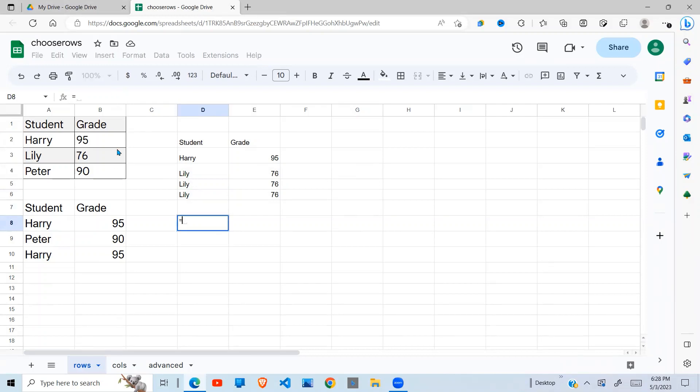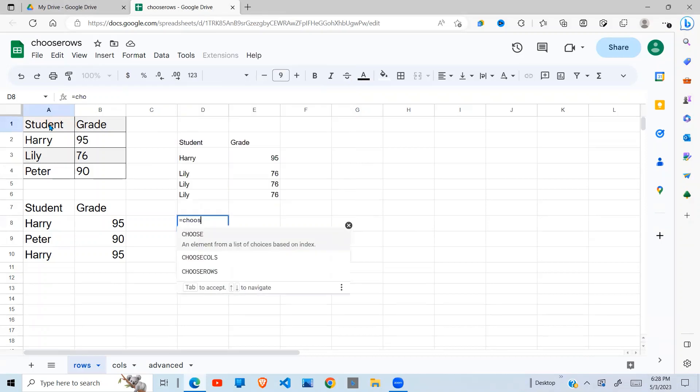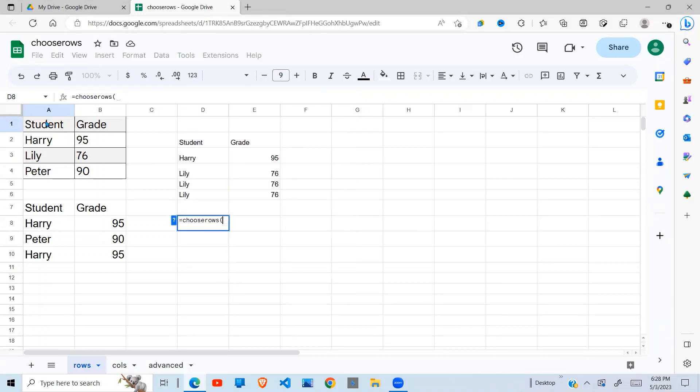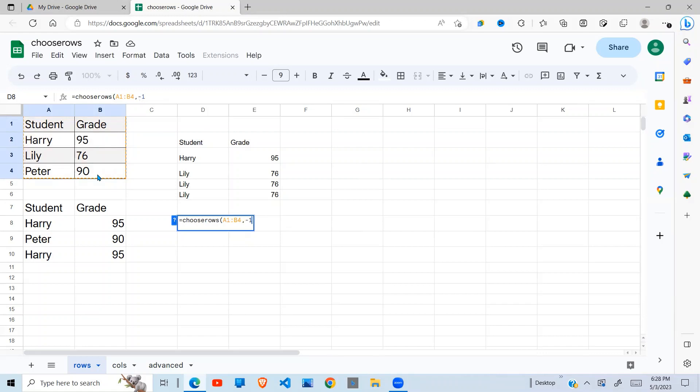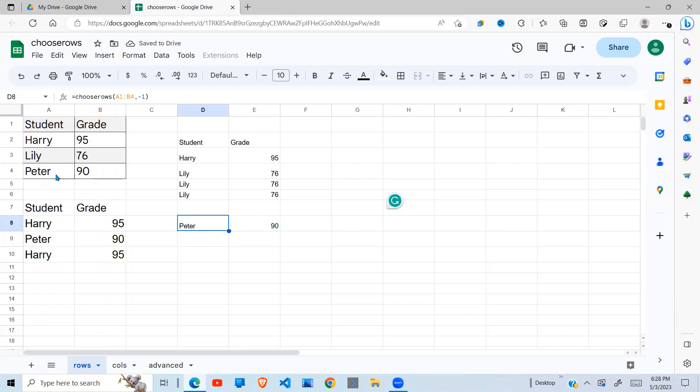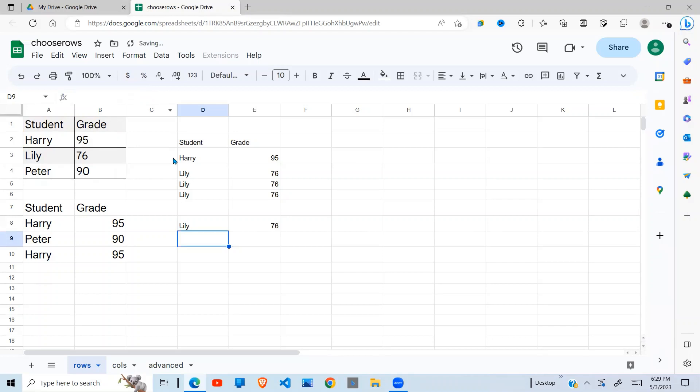You can also say, if I have my Choose Rows function, and this is my array again, you can say I want the last row. So if you want the last row, you say minus 1. There you go. And we get Peter as the last row. If you want the second last row, minus 2, you will get the idea right there.